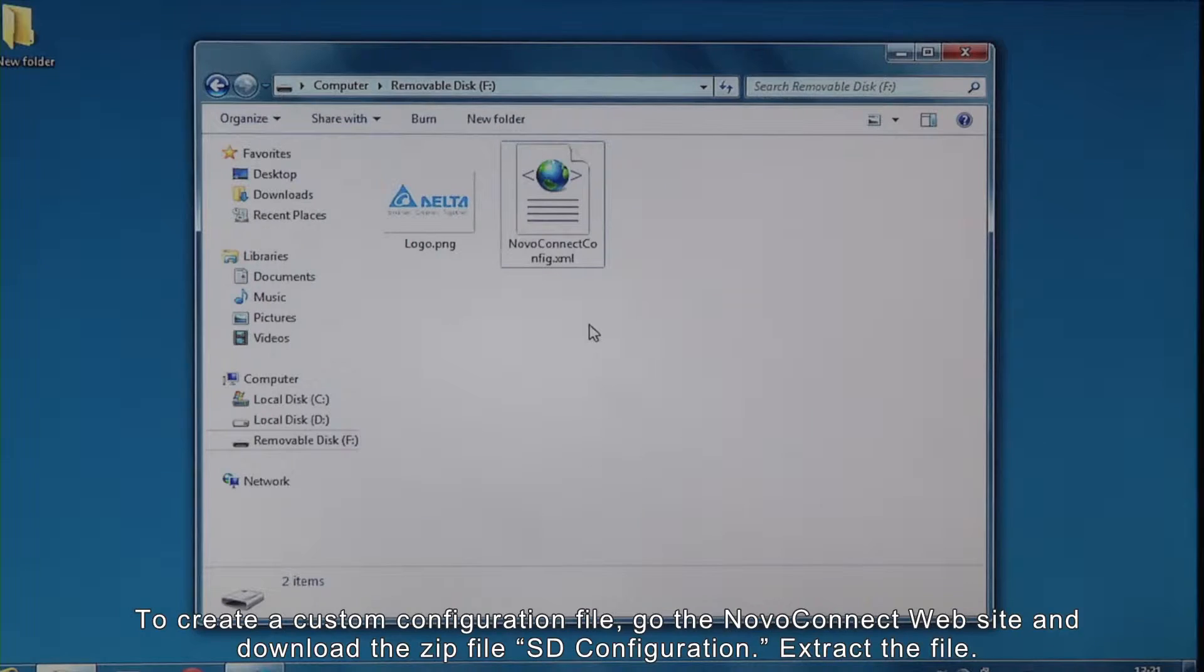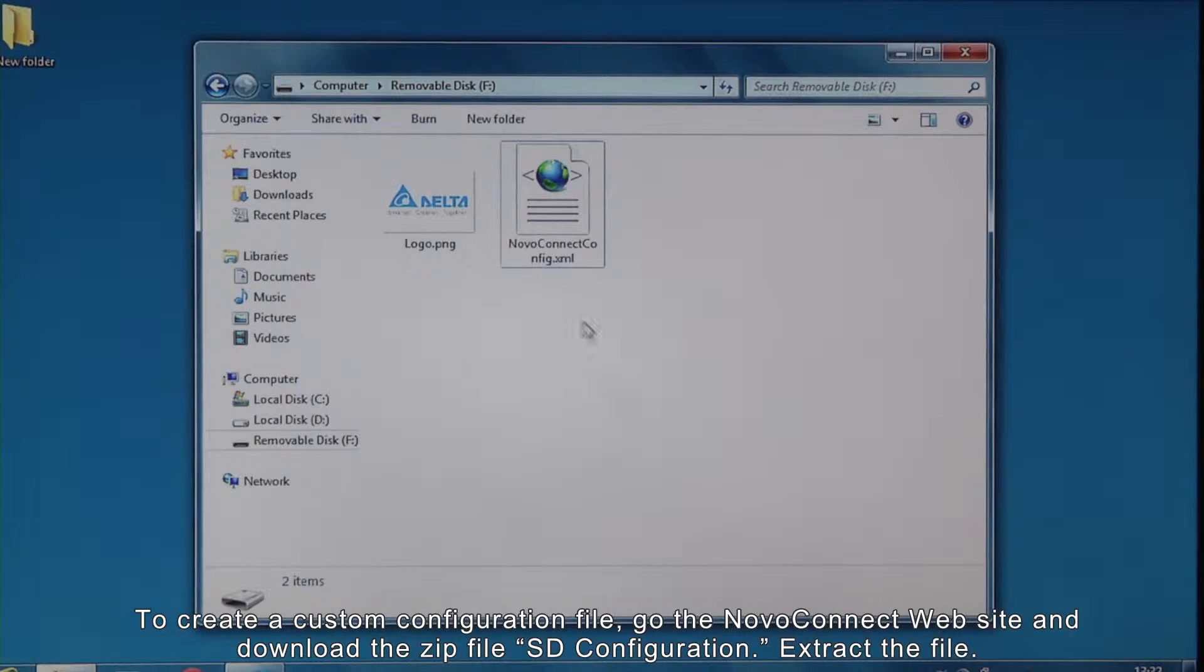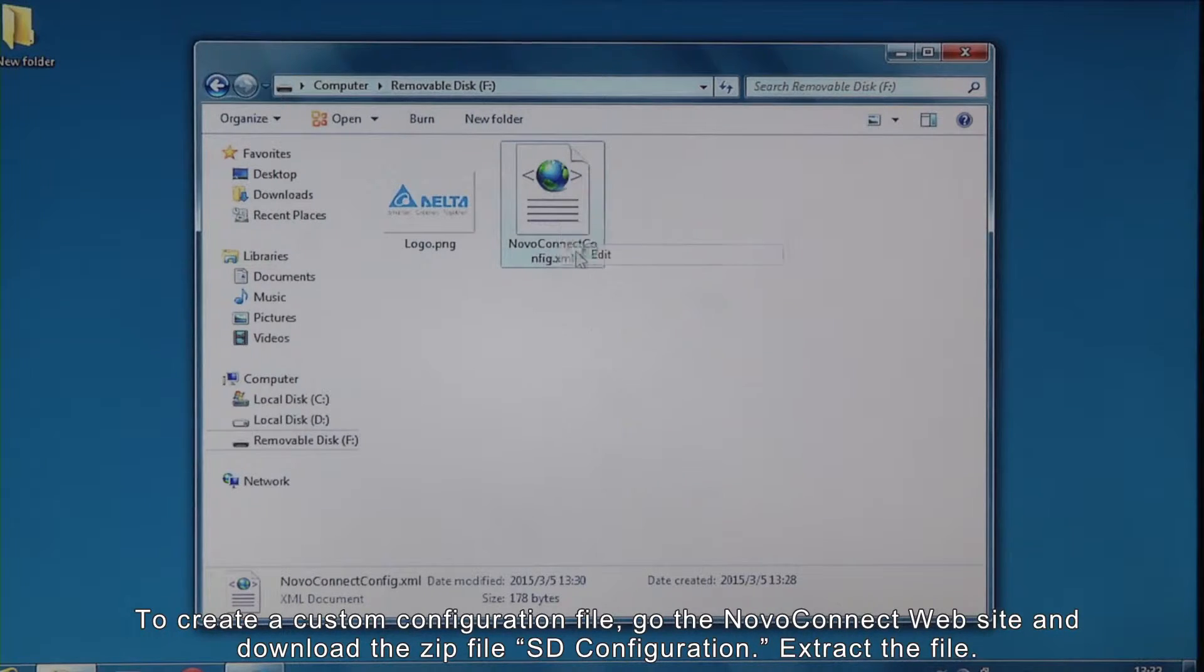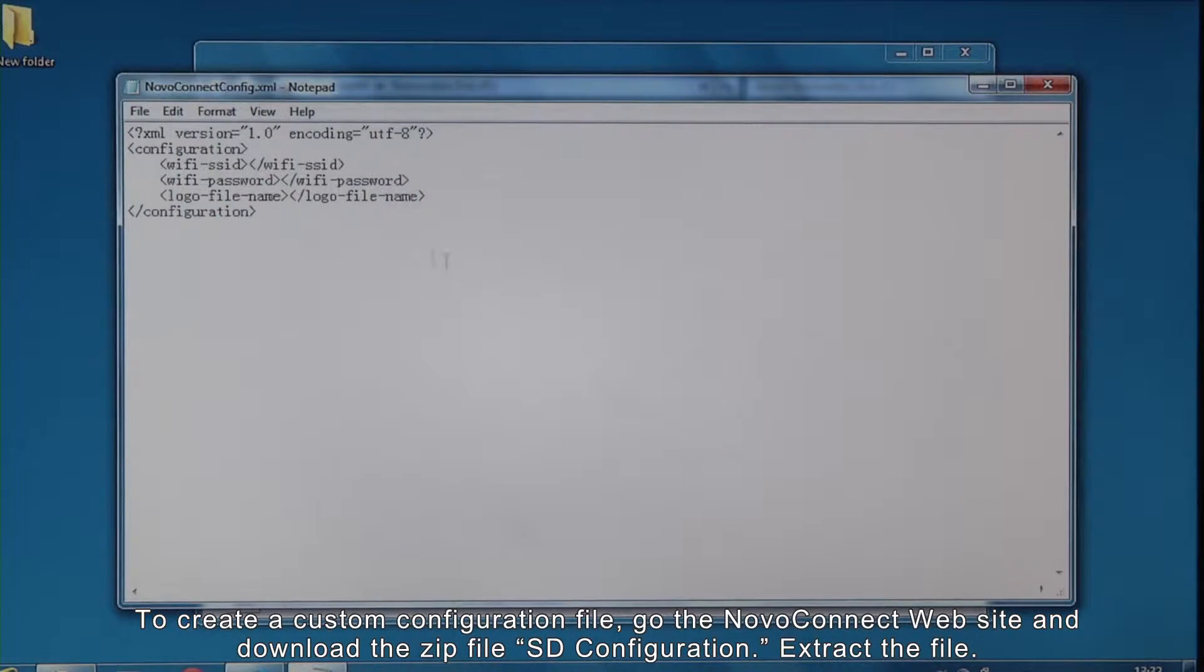To create a custom configuration file, go to the NovoConnect website and download the zip file SDConfiguration. Extract the file.